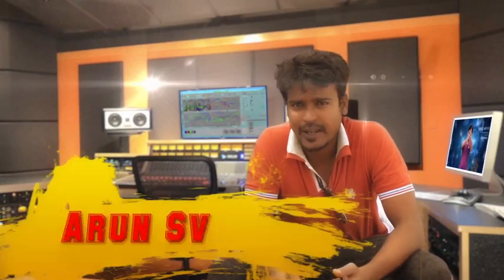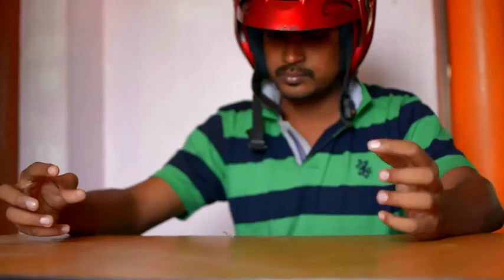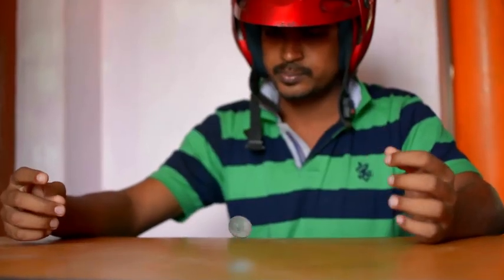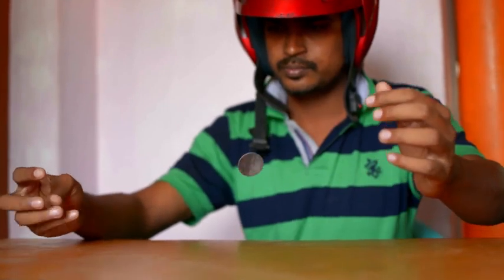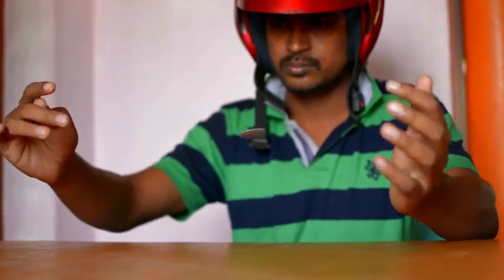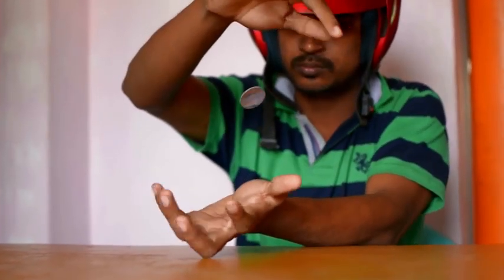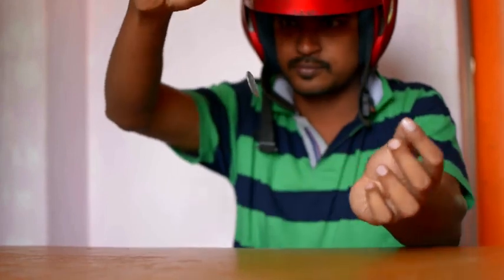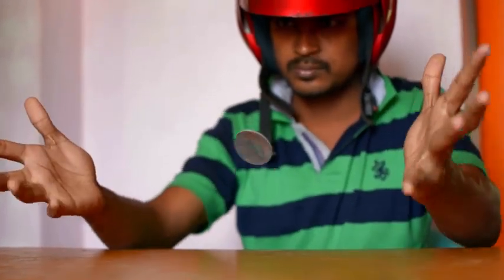Hello guys! Welcome to my channel. This is Arun SV. Today I will show you how to make a coin levitation effect - that is, a coin floating in air, like the one we saw in the X-Men movie, like the Magneto effect.